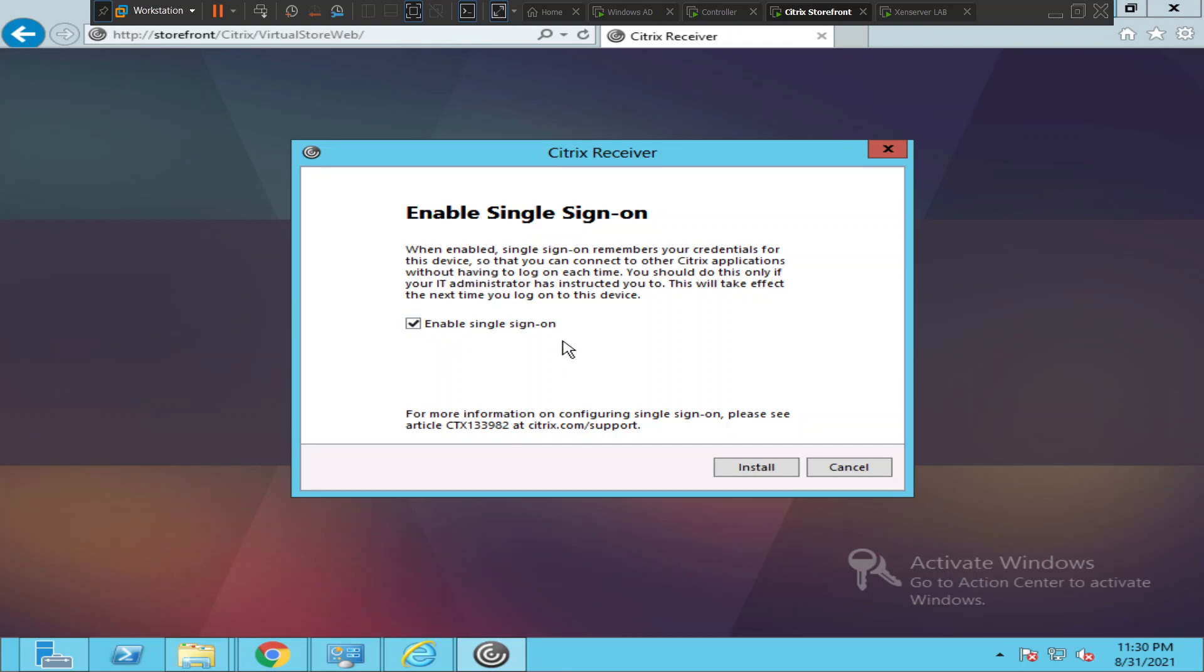What single sign-on does is, if you are connecting to your Citrix environment and within your Citrix environment you want to access some other applications, you need not enter the password again and again for different kinds of applications. Once you enter the password, this password will be used to access other applications as well.